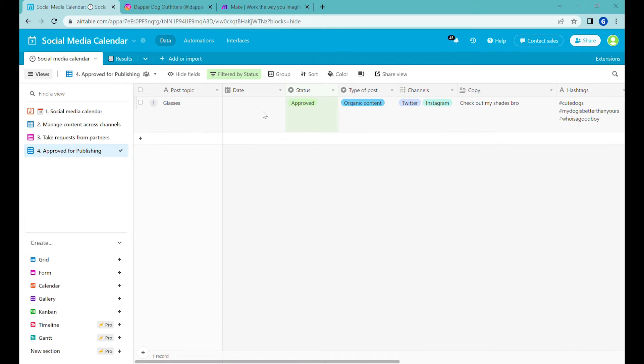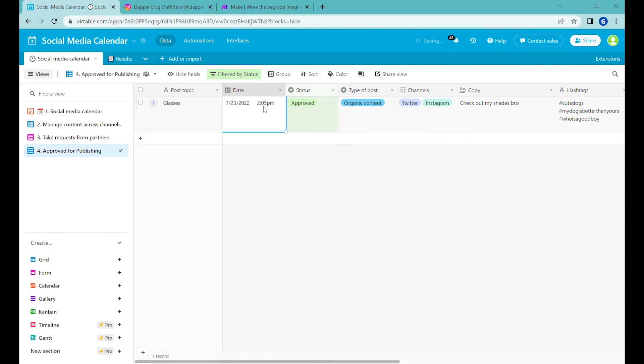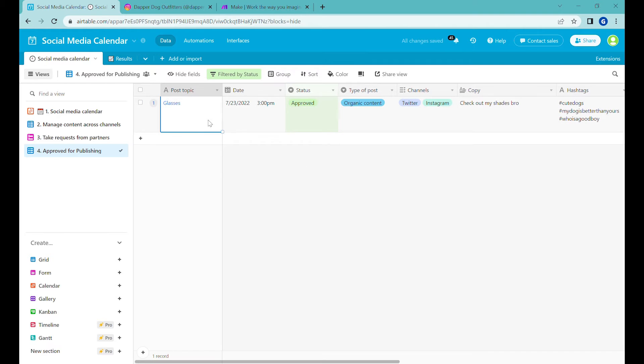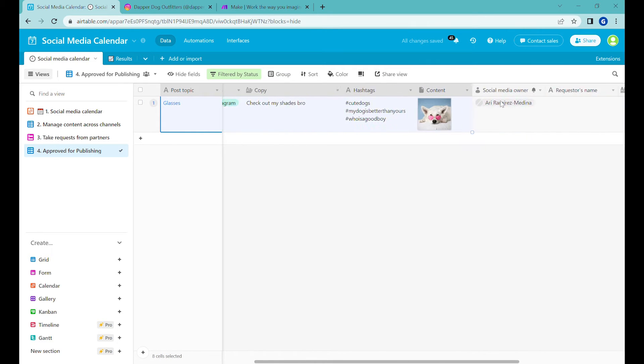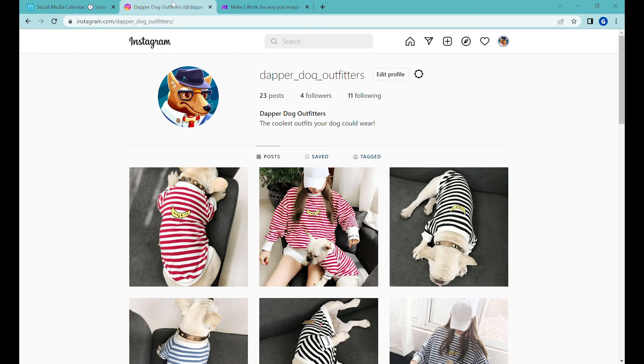And we will add a special filter here, which will be status only approved. Next stage will be when do you want to post this video. So let's put day to day with a specific time. Let's put it maybe in the afternoon.